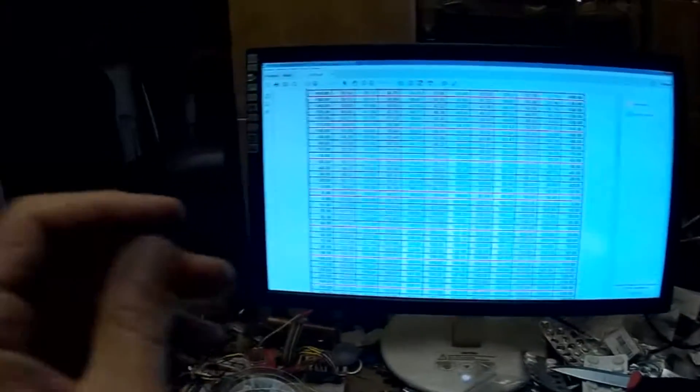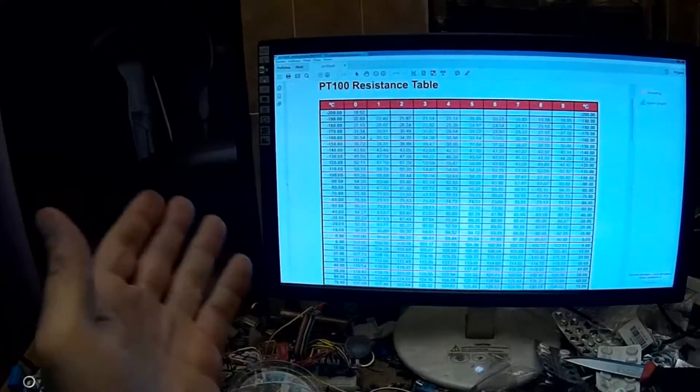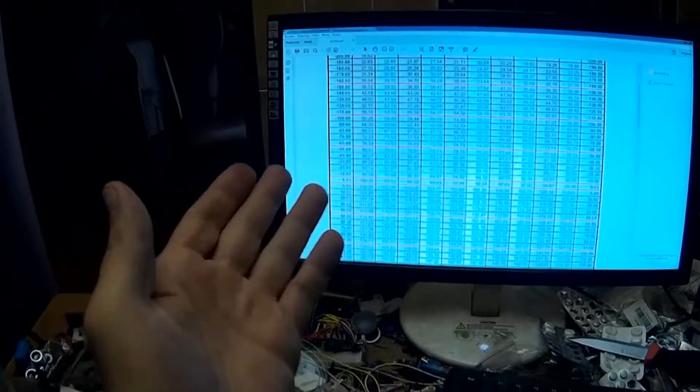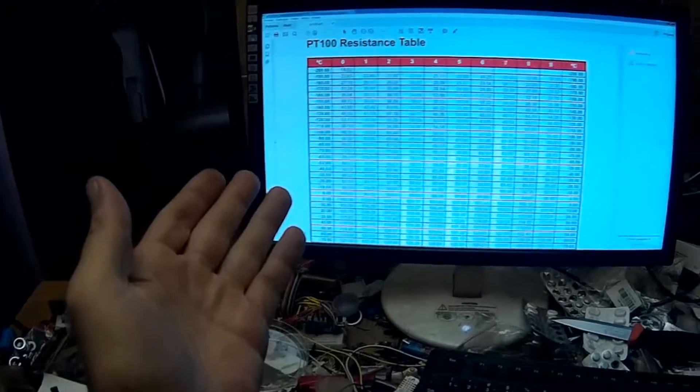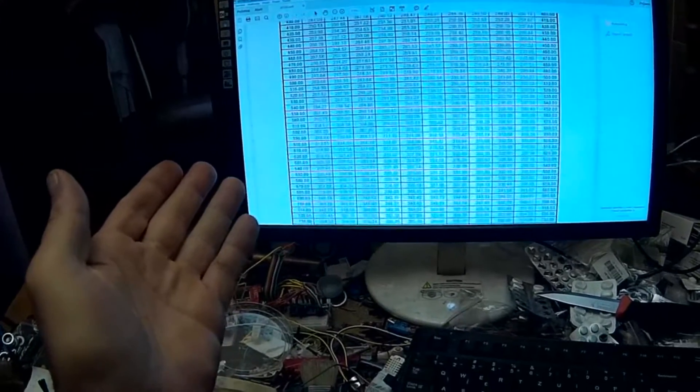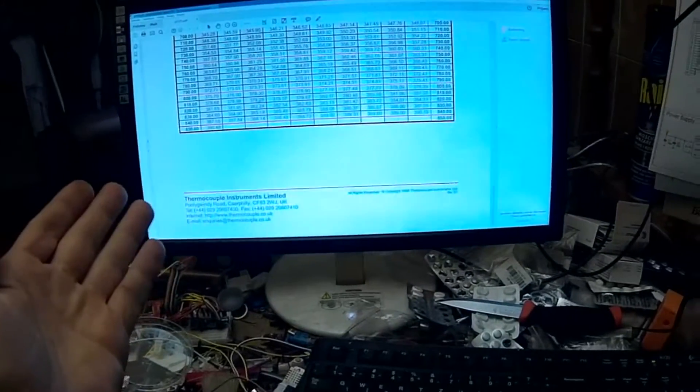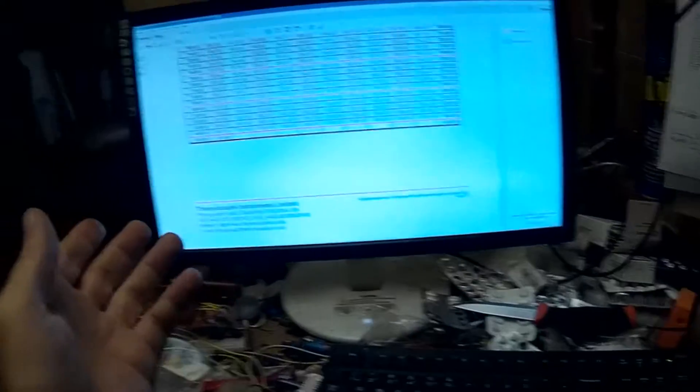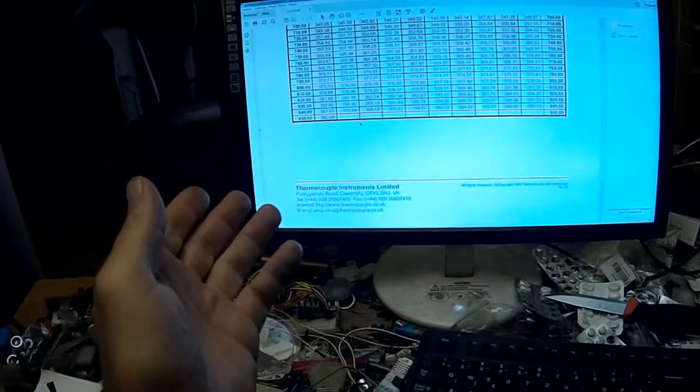Thumbs up for Banggood. Thank you very much for this product, excellent product. You can go to minus 200 degrees if you wish. I have no need for now to measure low temperature. But you can go, in theory, up to 850 degrees Celsius.